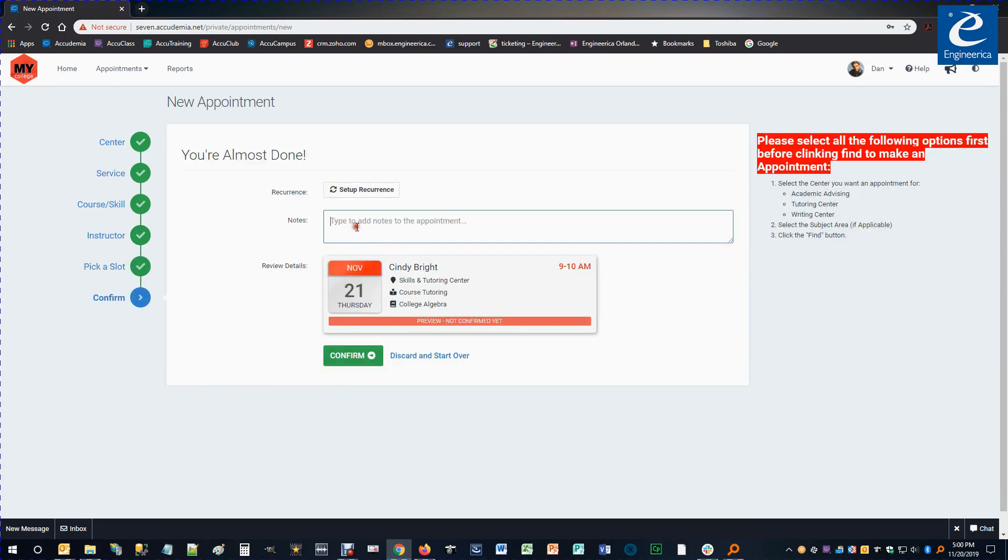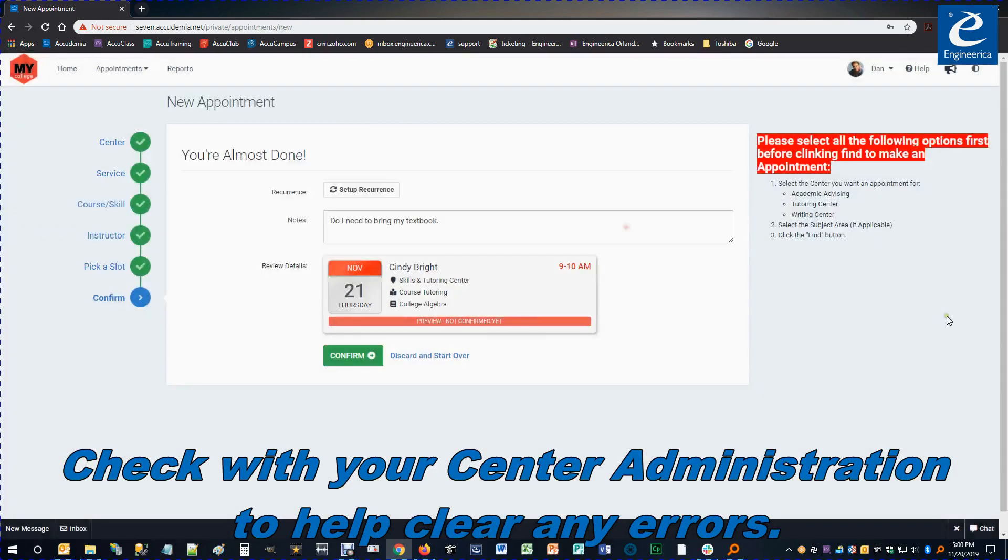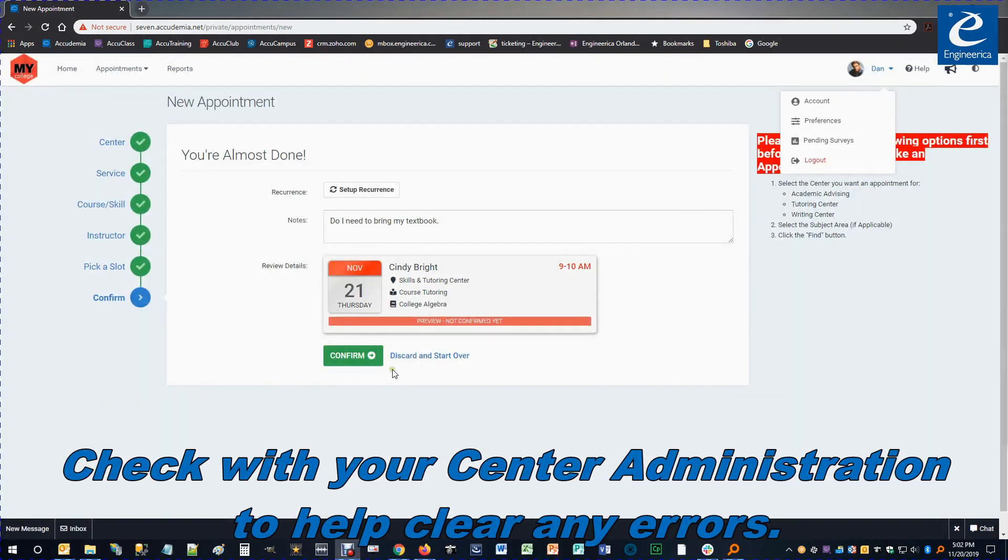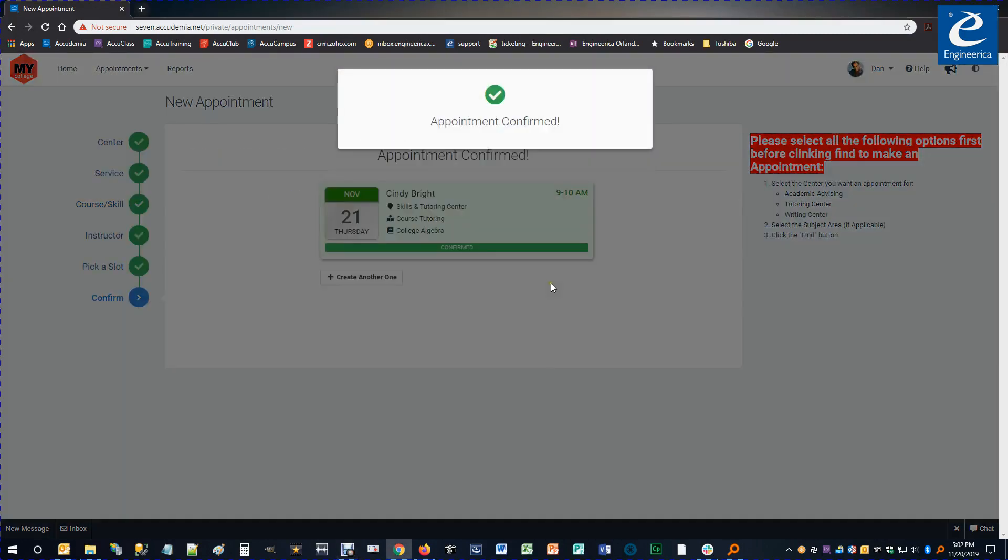Once I have that selected, if there's any notes that I'd like to pass along to the tutor, I can do that. And once I'm done, I just confirm. If there's any issues, I won't be able to complete that. This is an example. As long as everything is good, I'll go ahead and confirm the appointment.